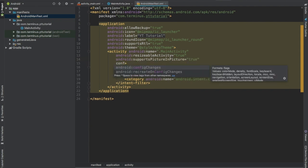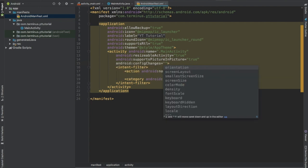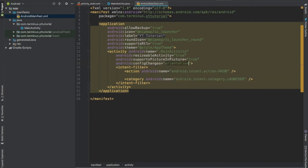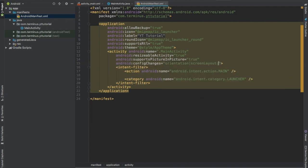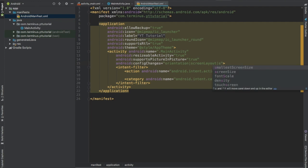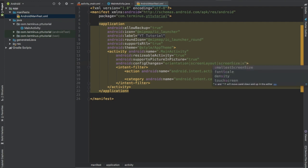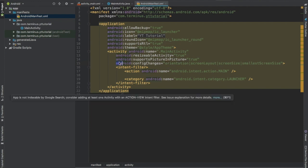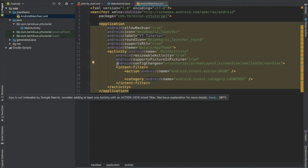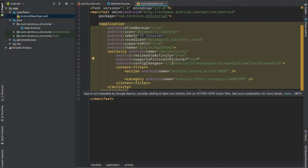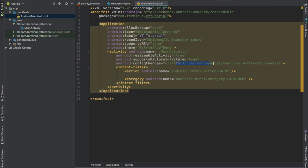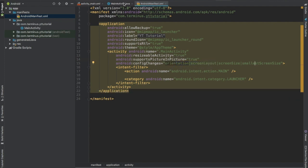Pass orientation, screen layout, screen size, and smallest screen size. This will not relaunch the activity when any of these change. Now go to your MainActivity.java file.